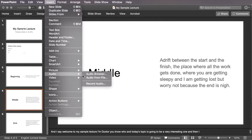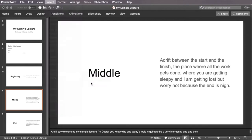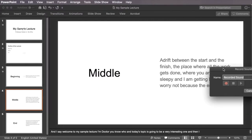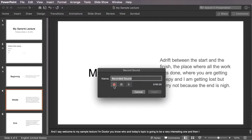Go to this slide, record the audio, move it over, click, and here we are in the middle of the lecture with the main meat and potatoes of the lecture and the material.